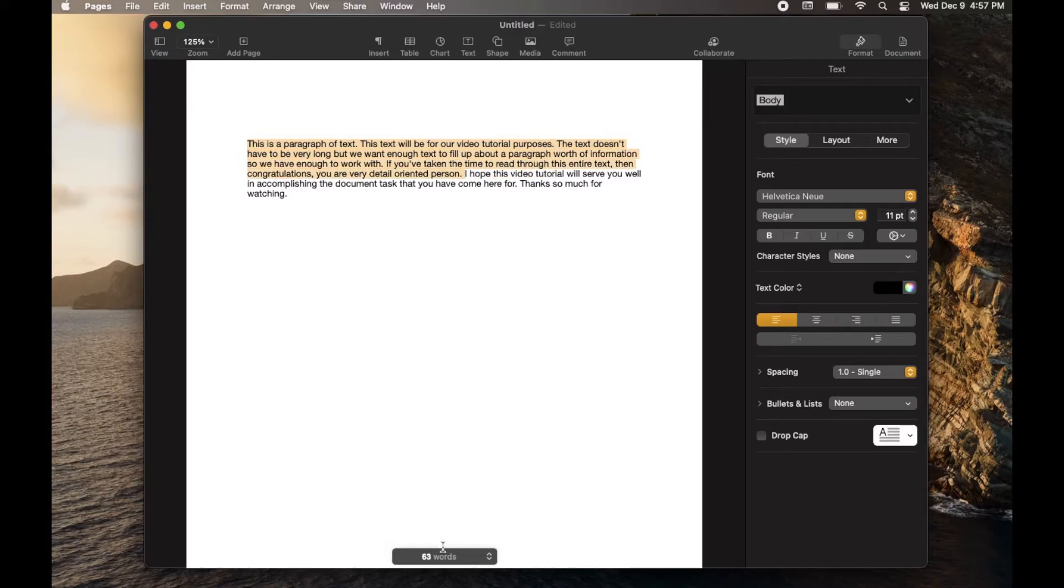As soon as I release, you can see that this actually updates with the amount of words that are specifically highlighted.